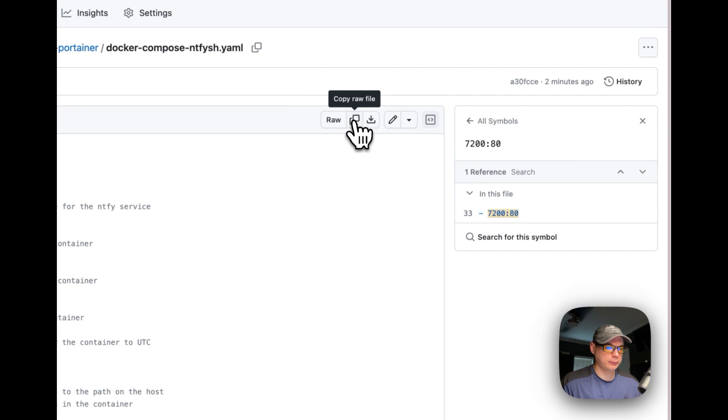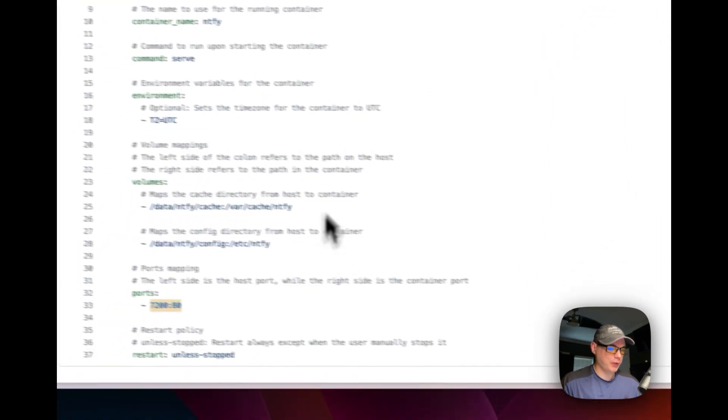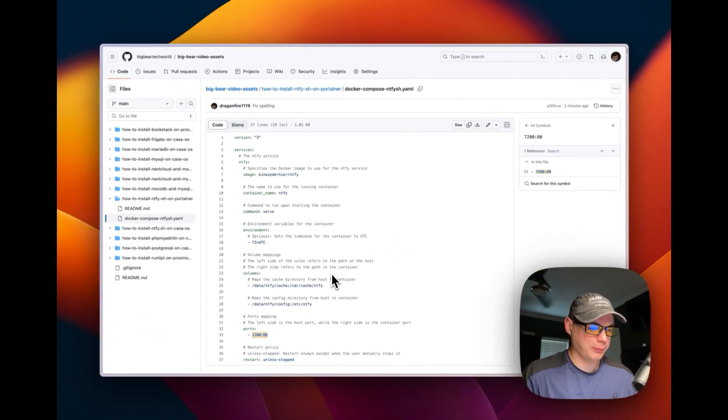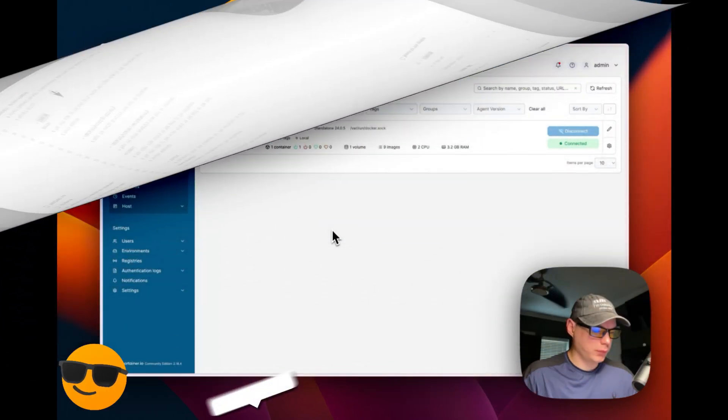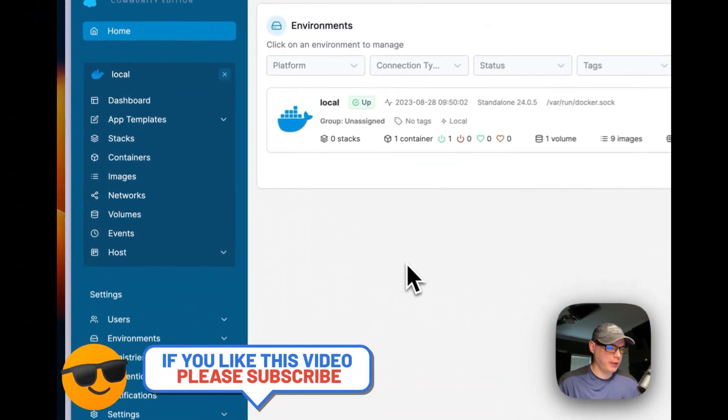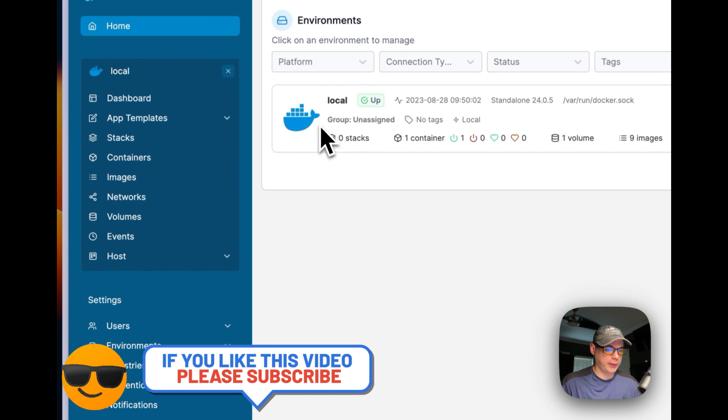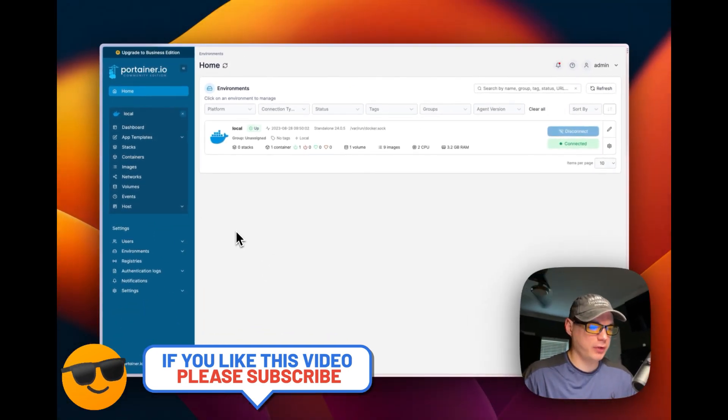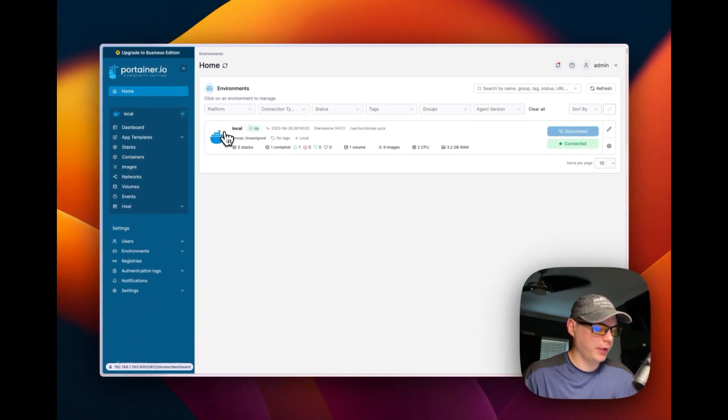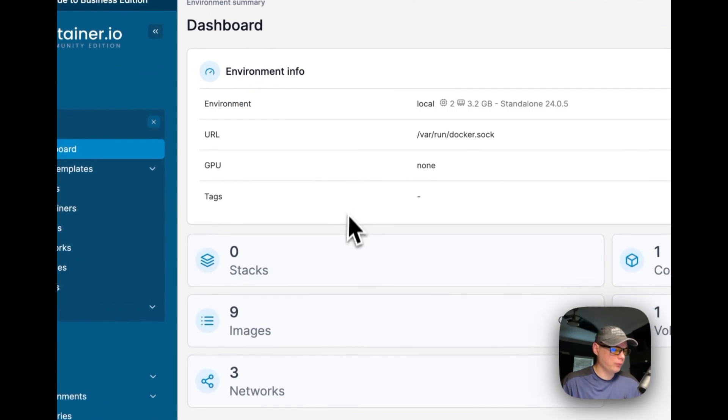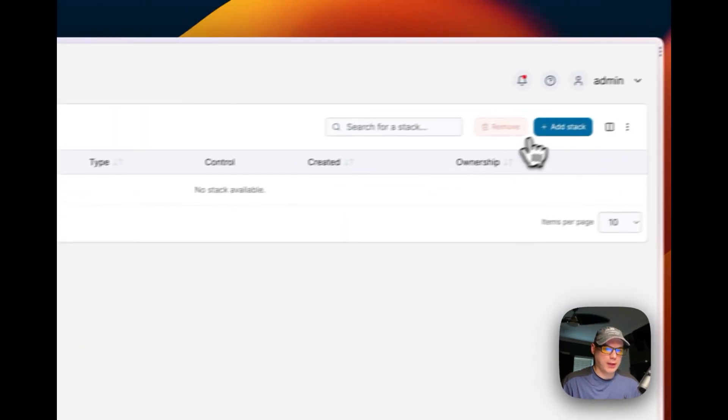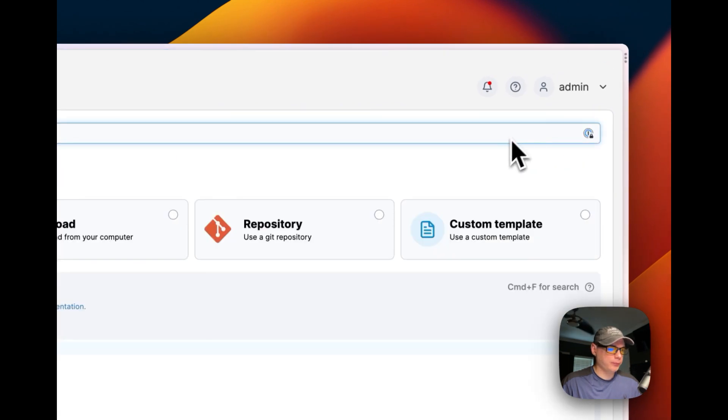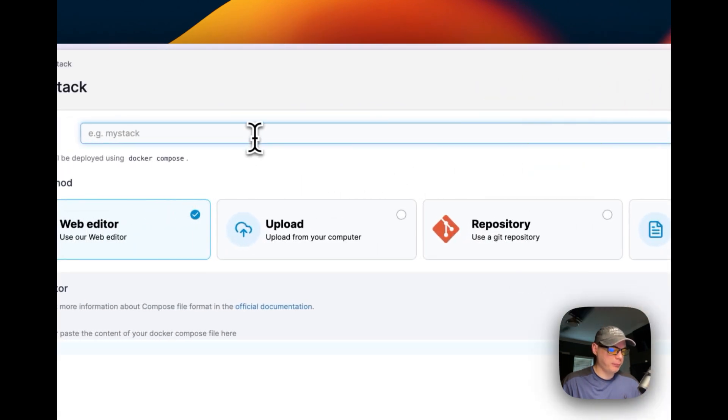I'm going to start in my Portainer installation. If you don't have Portainer installed, I've done videos on it. So I'm going to go here to local, and then I'm going to go stacks, add stack up here, and then I'm going to name the stack notify-sh-stack.